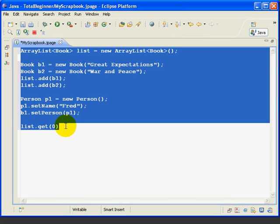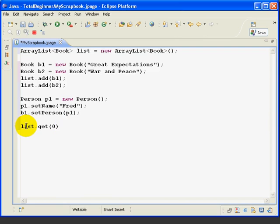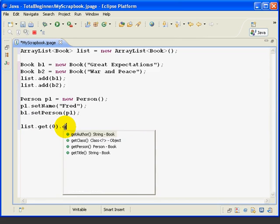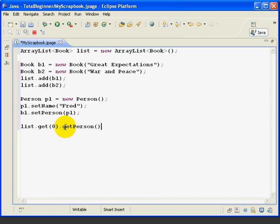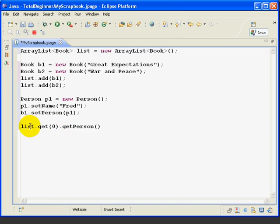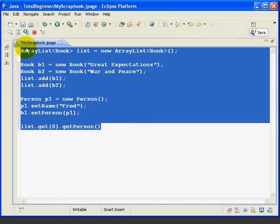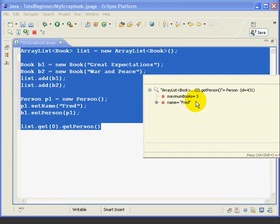Now let's try something a little tricky. At this point, we've got a book. Let's try to get the person from the book. So we say dot GET PERSON because this part evaluates to a book, and then GET PERSON is a method from the book. And if we inspect that, we get FRED.